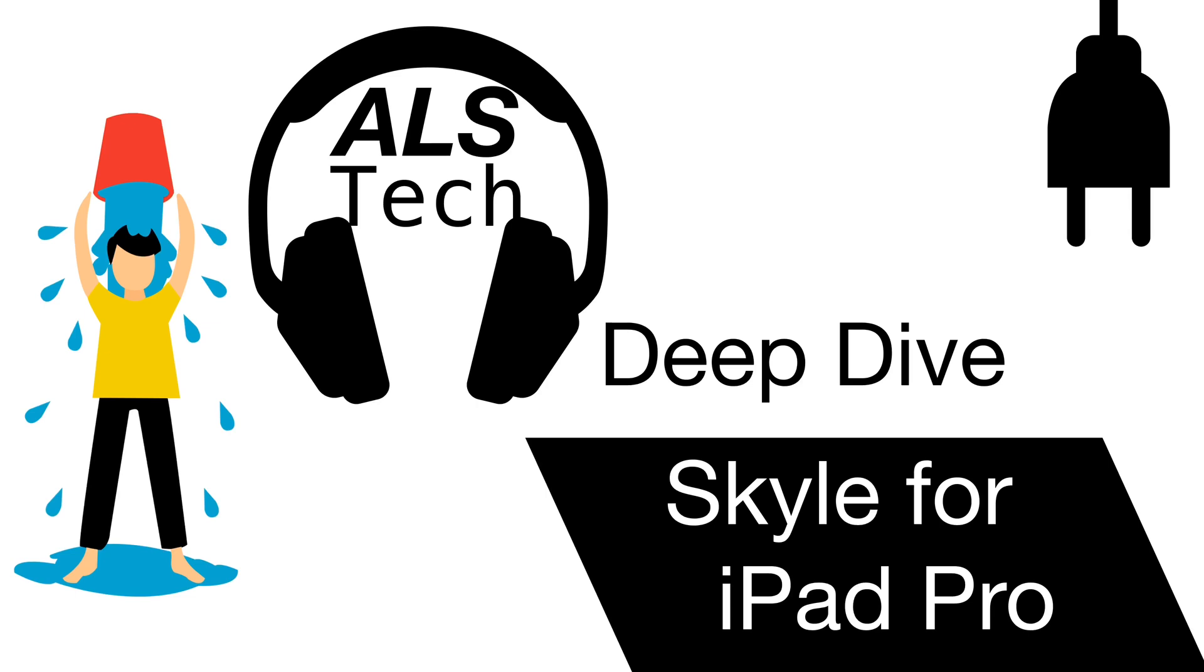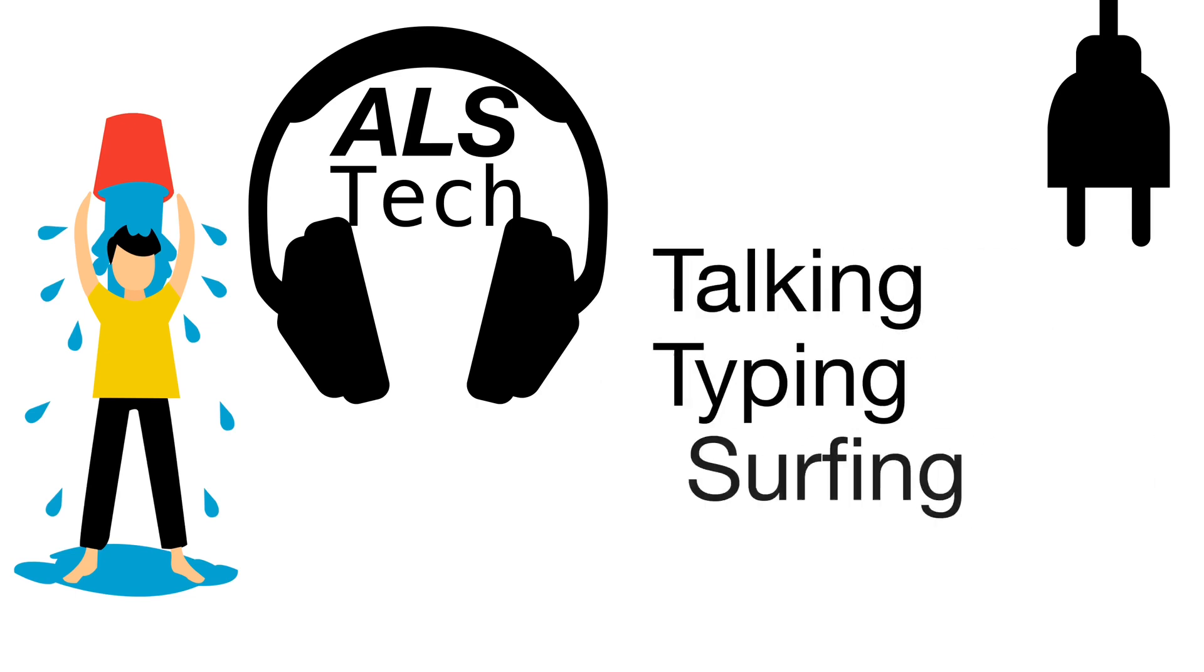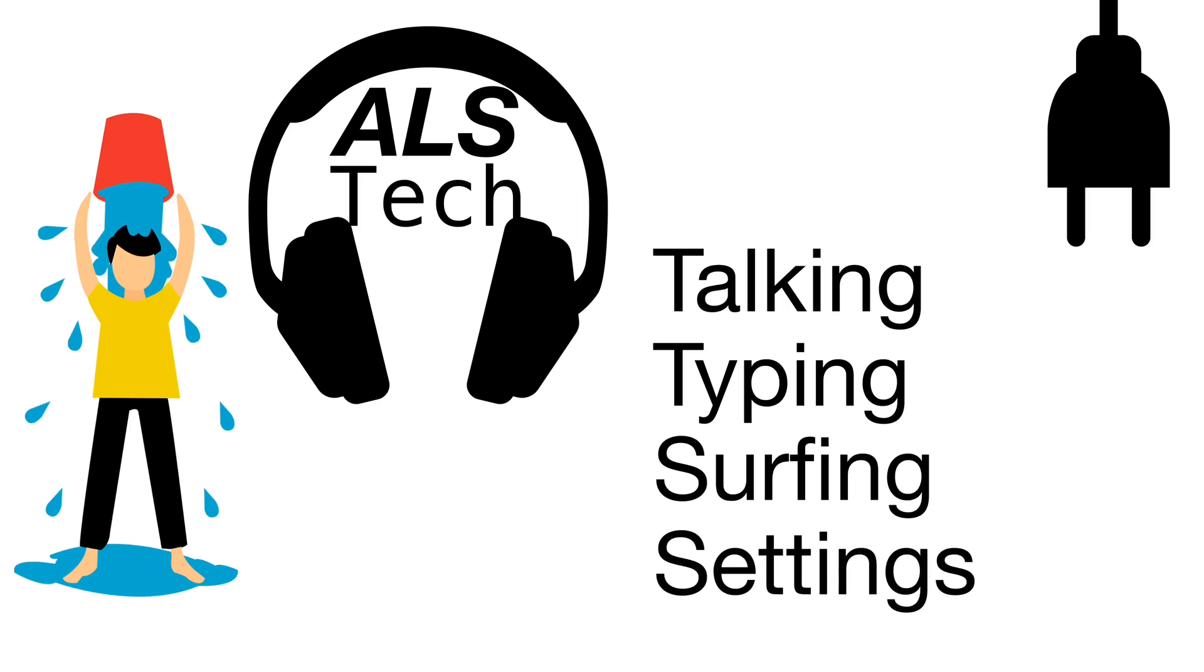Based on comments from my initial review of the Skyle, I am going to take a closer look at talking, typing, surfing the web, and settings that make the Skyle easier to use.